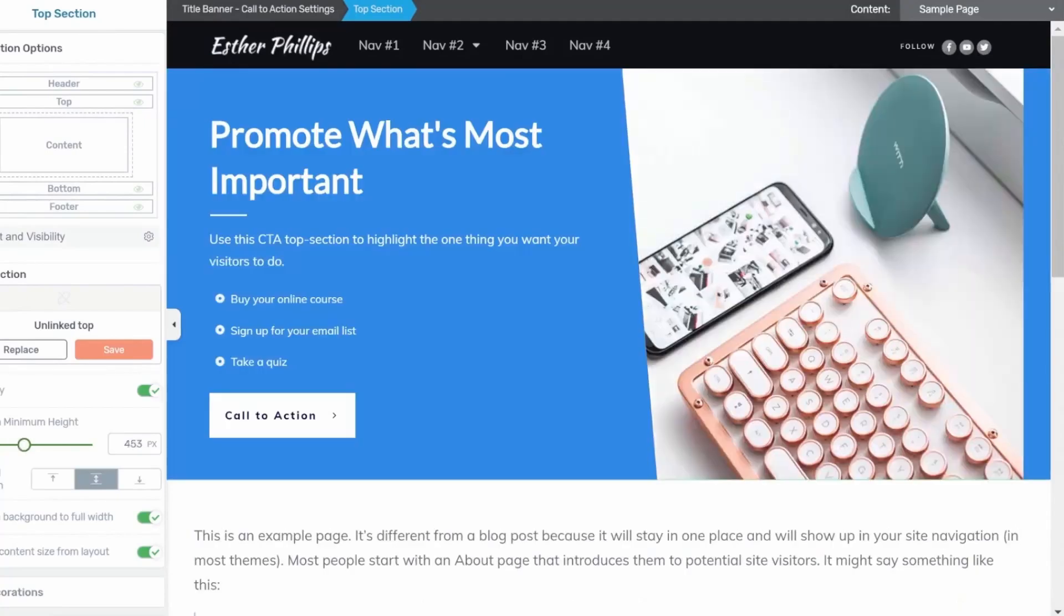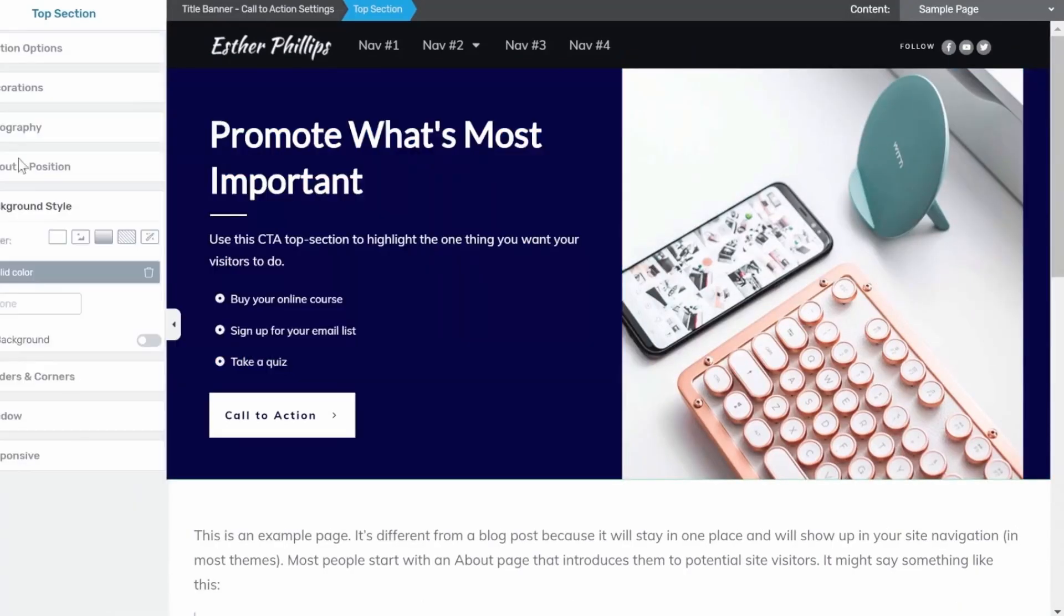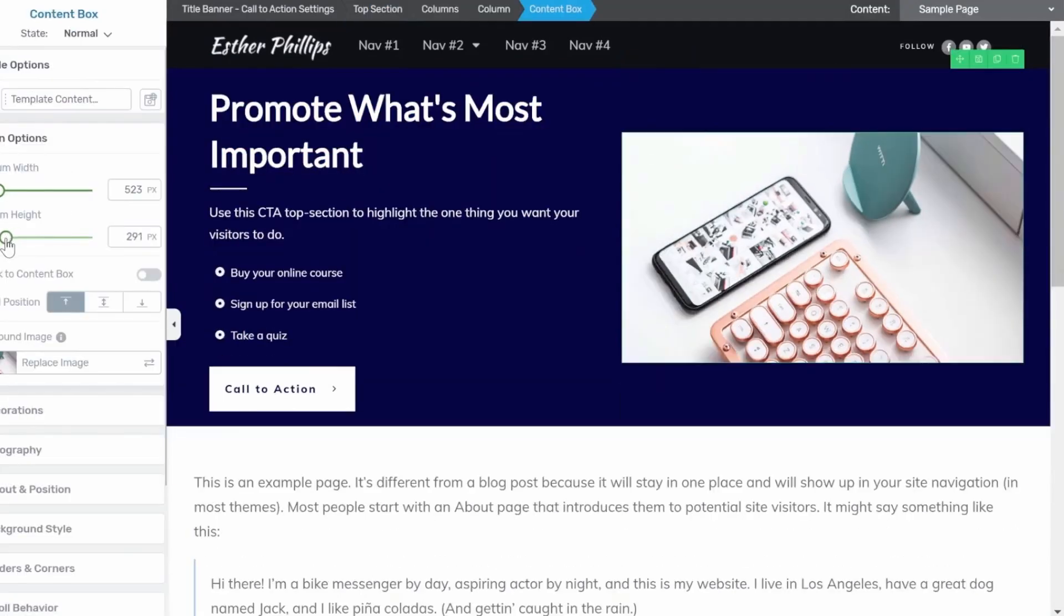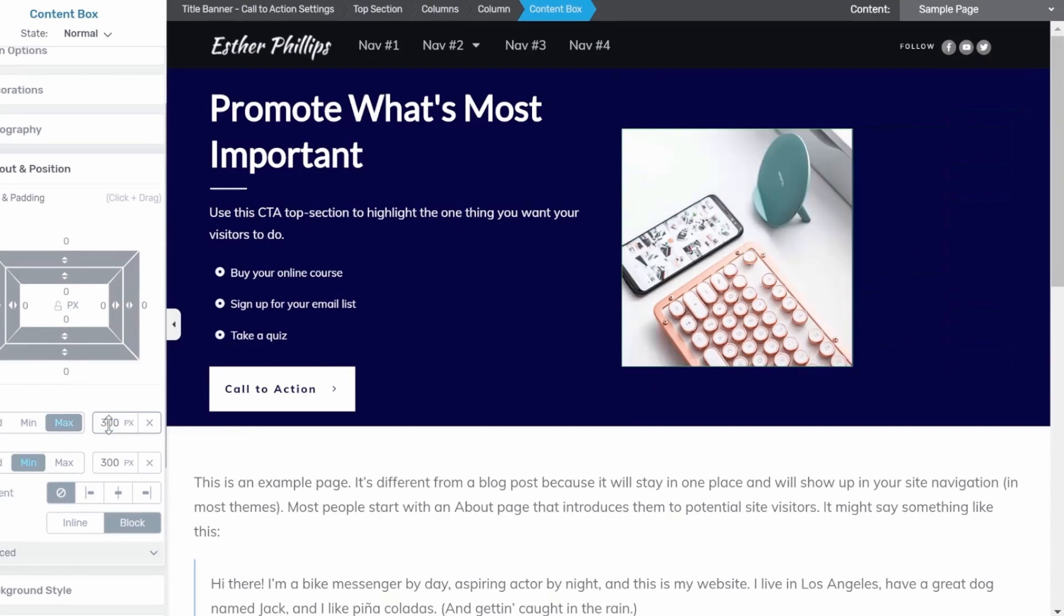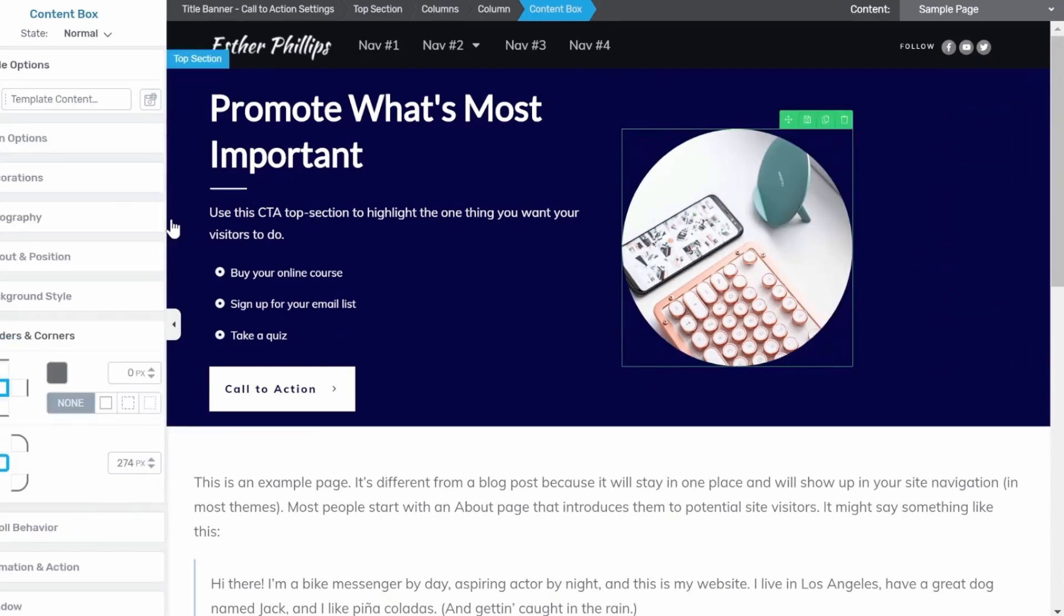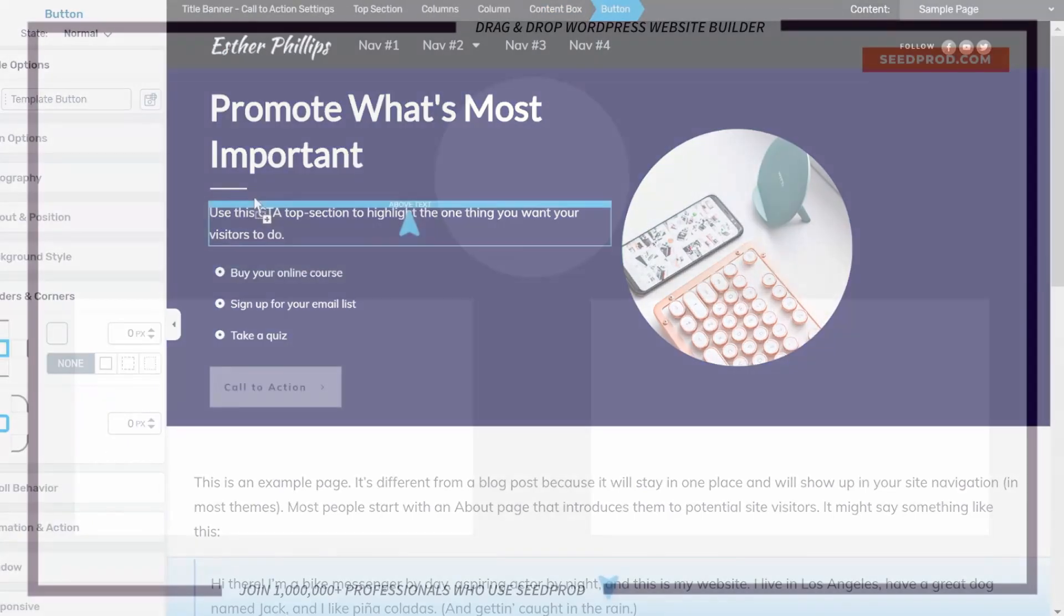Thrive Suite has two membership plans, the quarterly plan at $149 per quarter and an annual plan at $299 per year.